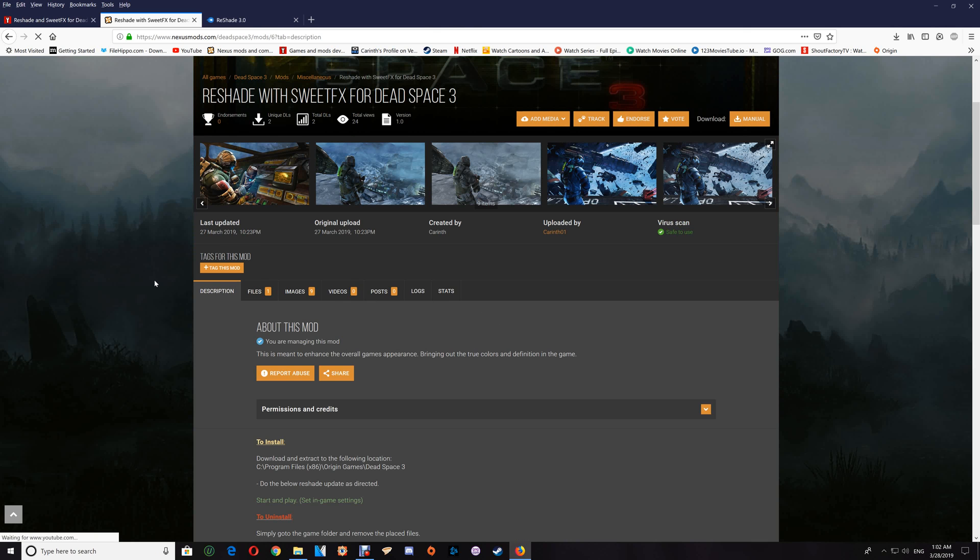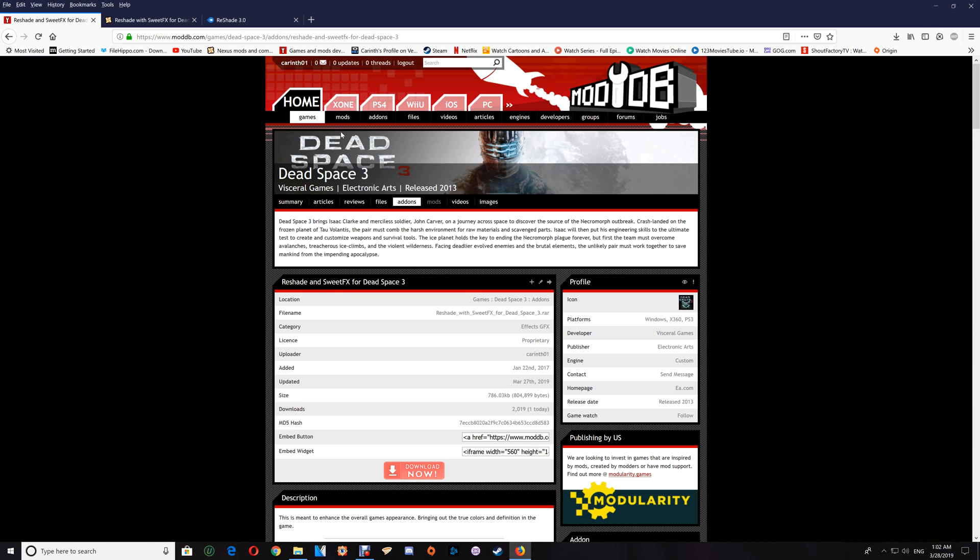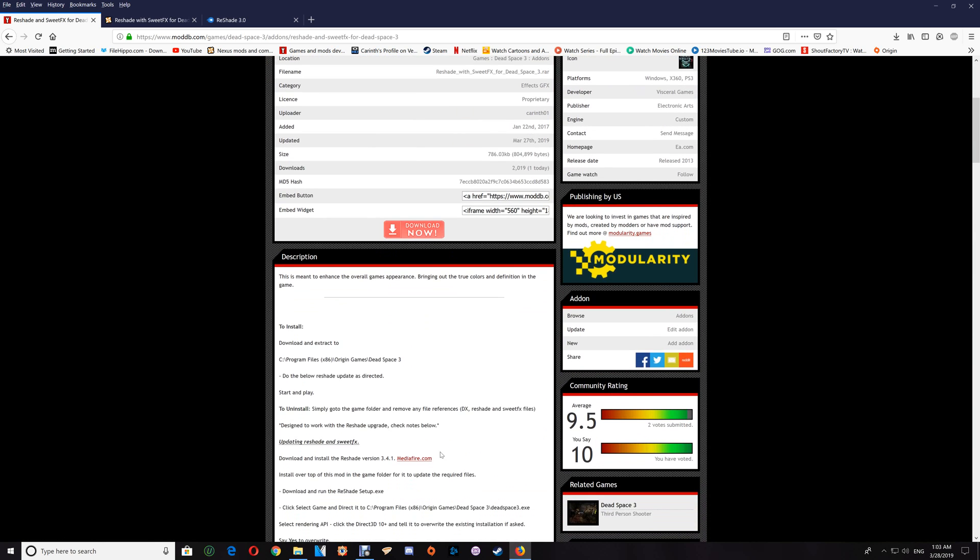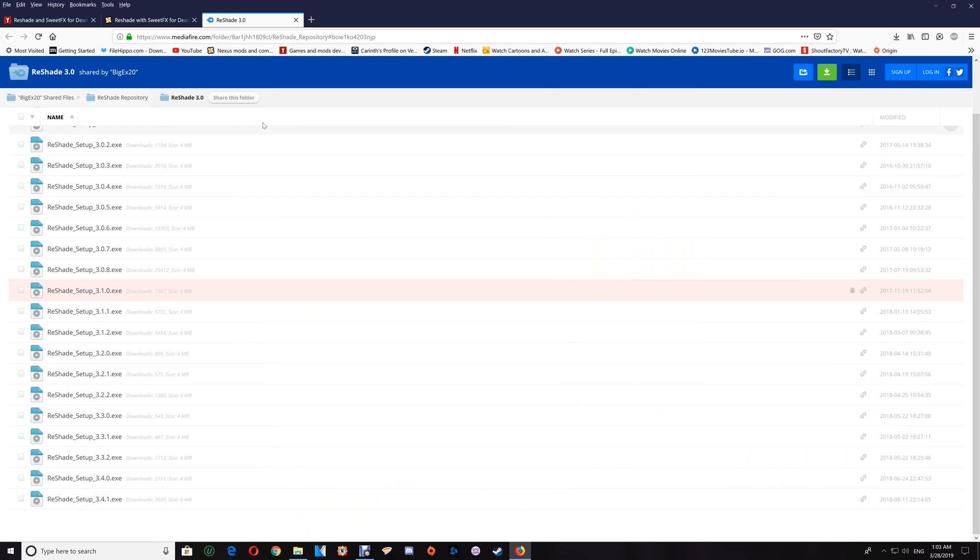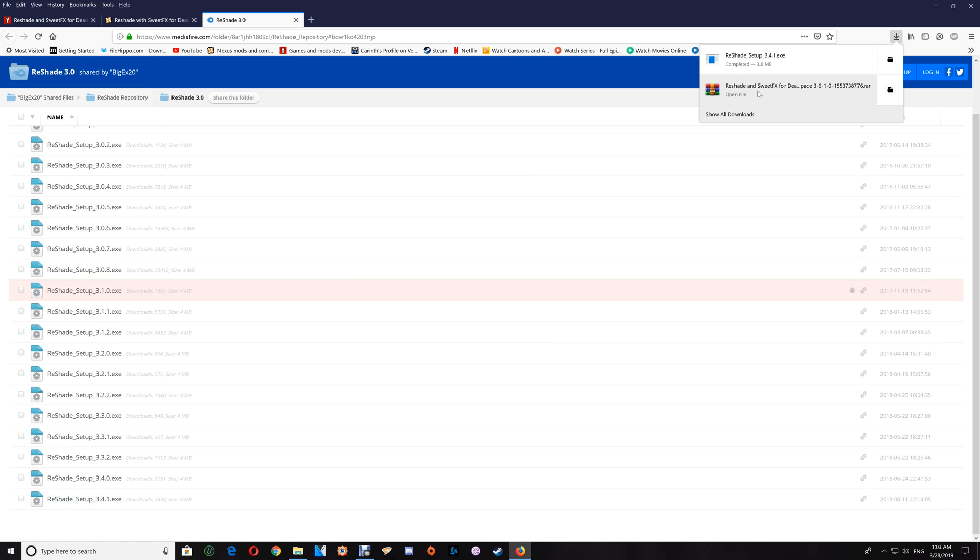Go to the description and click the ReShade link. You'll want to use that to download the version 3.4.1 ReShade update that you'll need. Same thing with ModDB—just click Download and you'll find the link for the ReShade update there. Once you click that update, you'll get the ReShade window. You just want to download version 3.4.1.